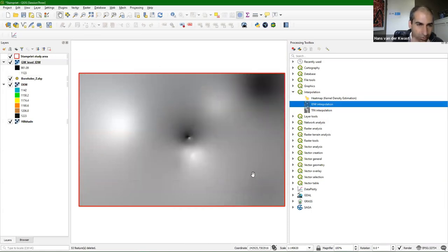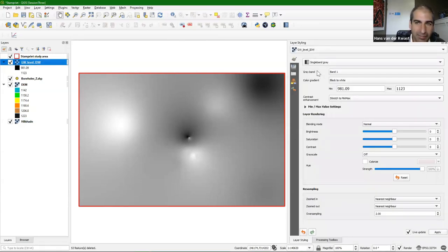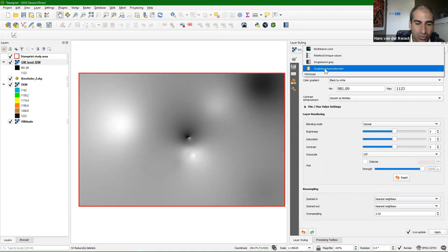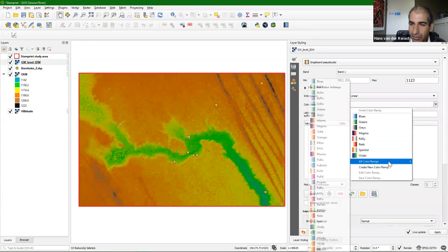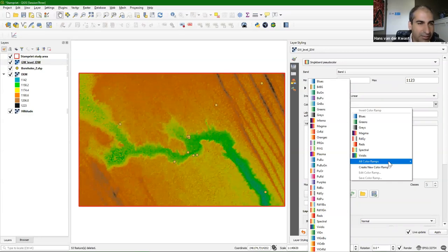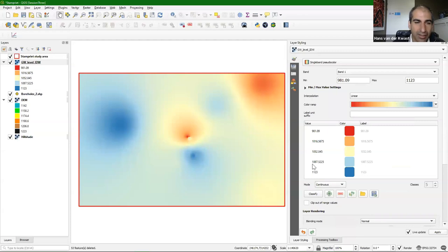There we see a smooth interpolation — that's what IDW does. It's always good to style this with a color ramp. Open the layer styling panel, use Single Band Pseudo Color, and choose a ramp going from red (deep) to blue (close to surface) — something like red via yellow to blue. There we have it. However, this interpolation is very much biased to the points, and with sparse distribution, let me put the points on top and label them with groundwater depth values using Single Labels.